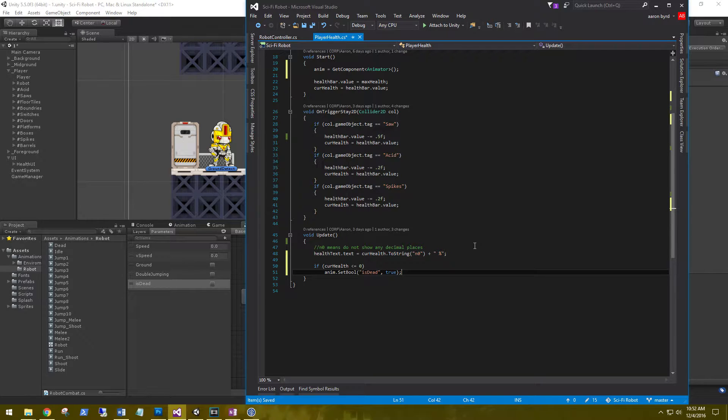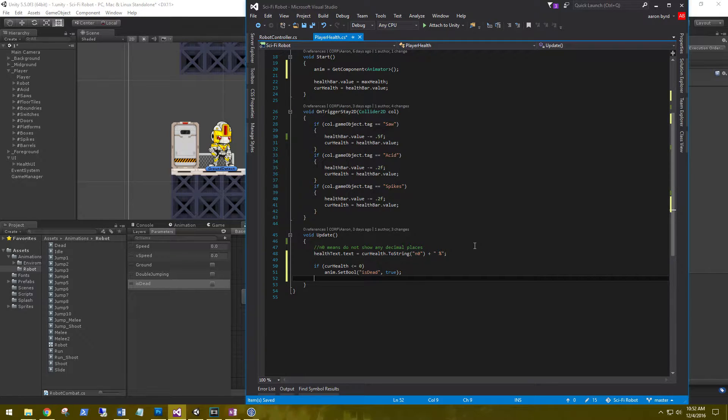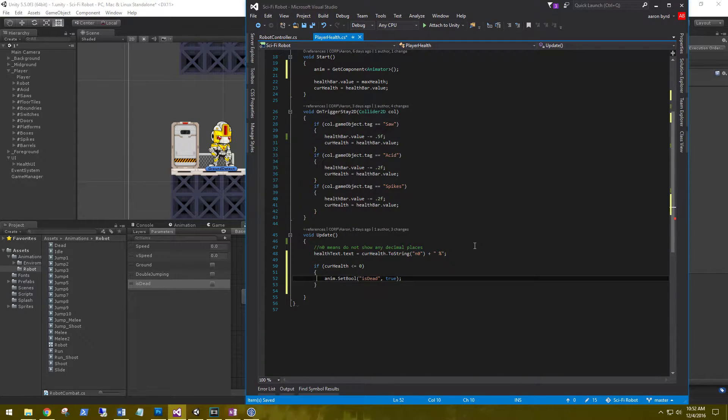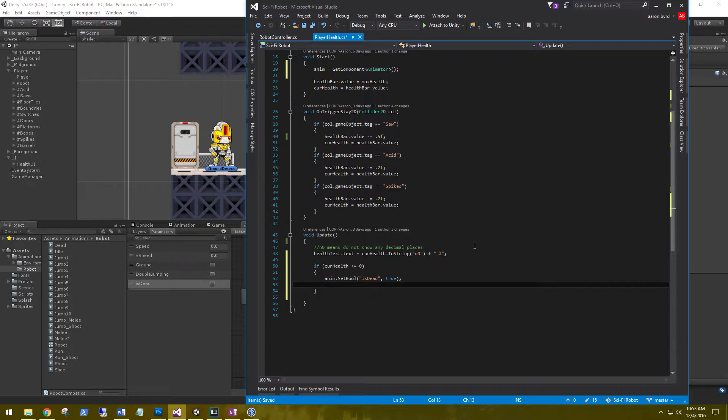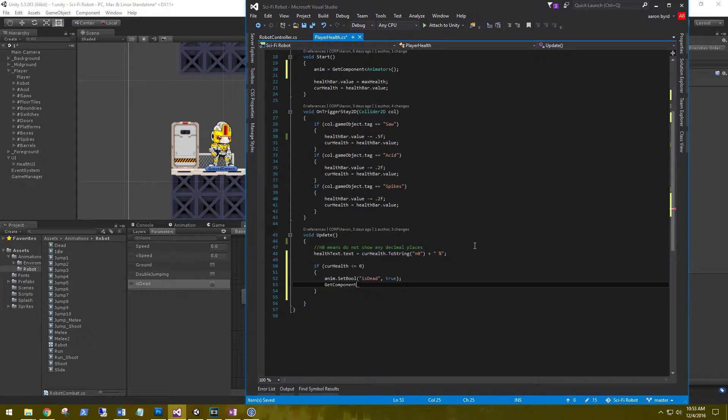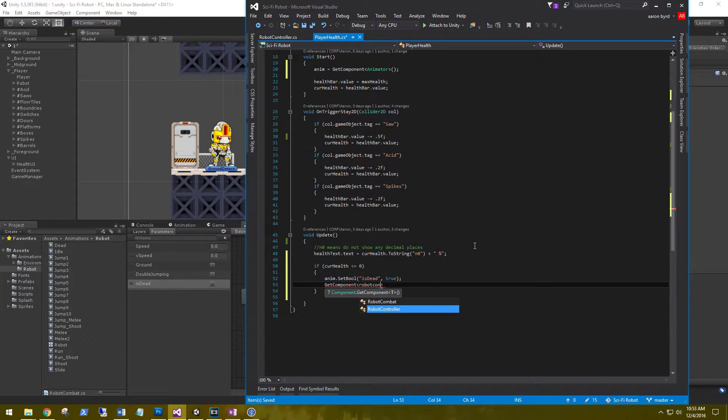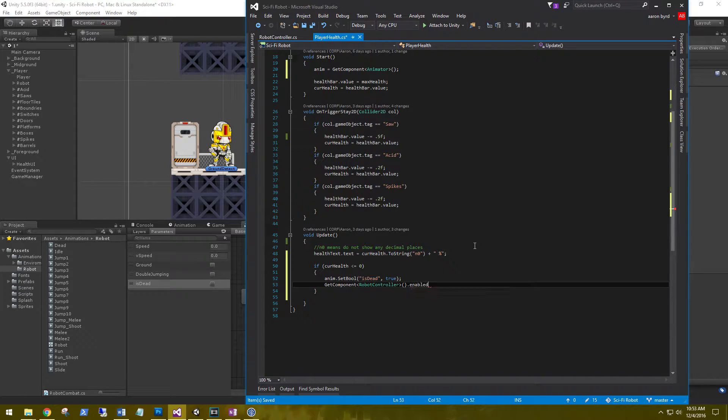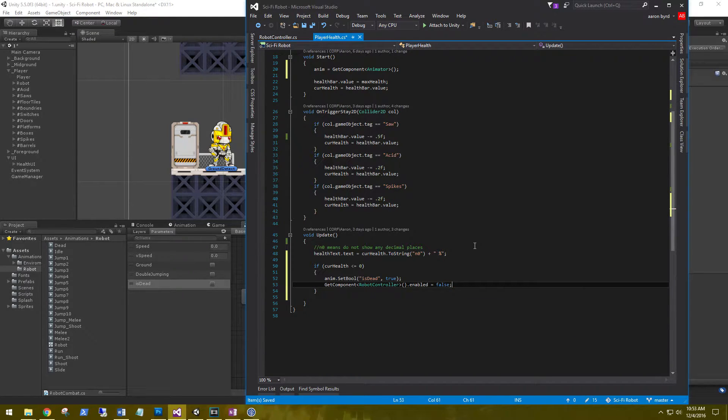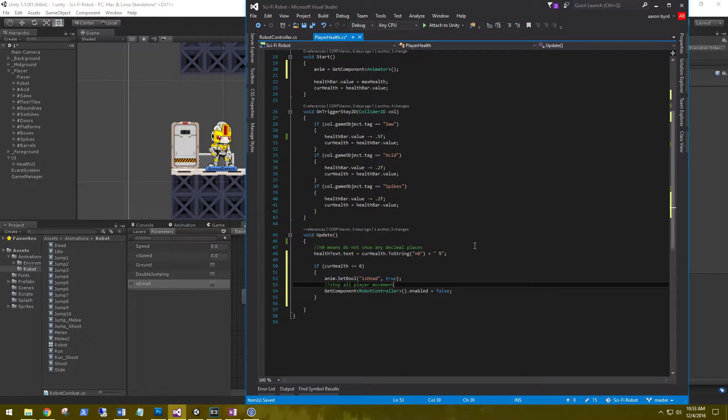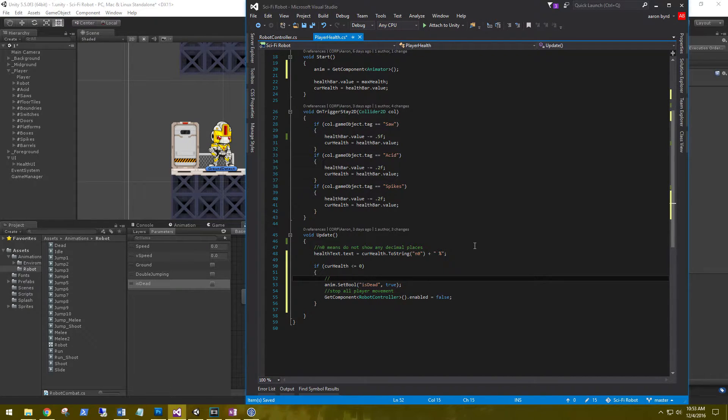If the player is dead, we don't want him to move at all. Let's go ahead and say GetComponent robot controller.enabled is equal to false. So this is going to stop all player movement, and this is going to play the animation.